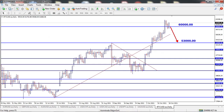And finally, on Bitcoin, price managed to break but failed to hold above the 60,000 level last week. I'm expecting a pullback to the 53,000 level. We have a few major news events scheduled for this week which we need to keep an eye on. That's the market analysis for this week. Thanks for watching.